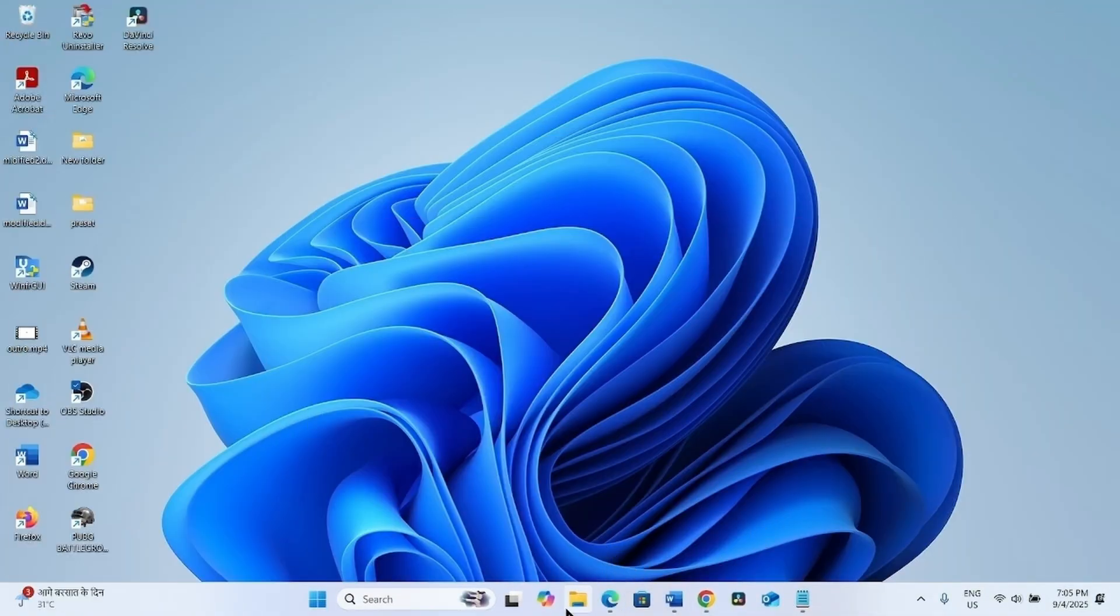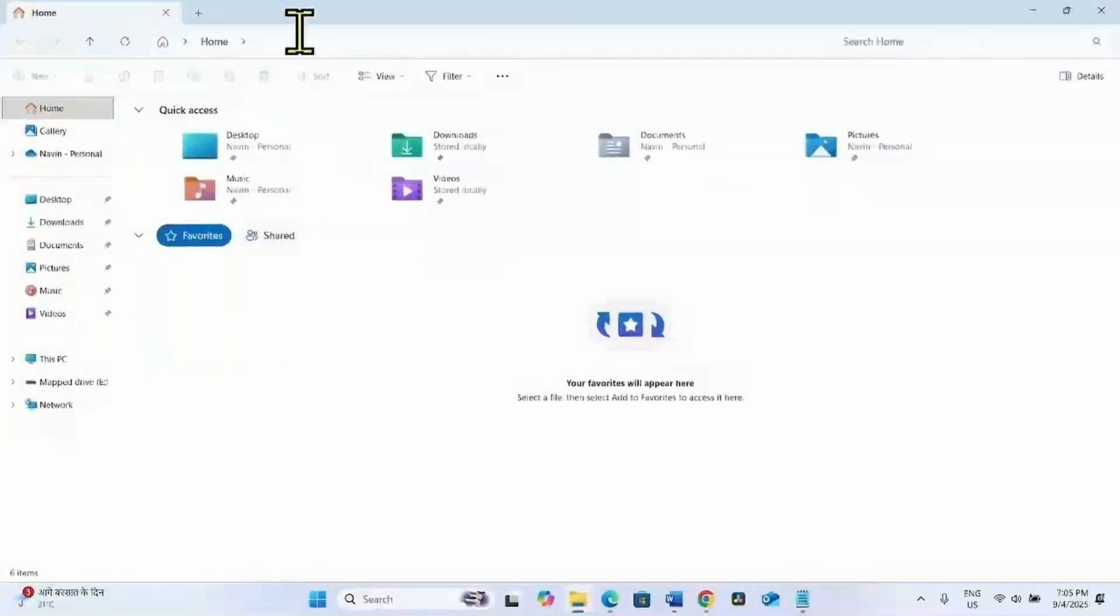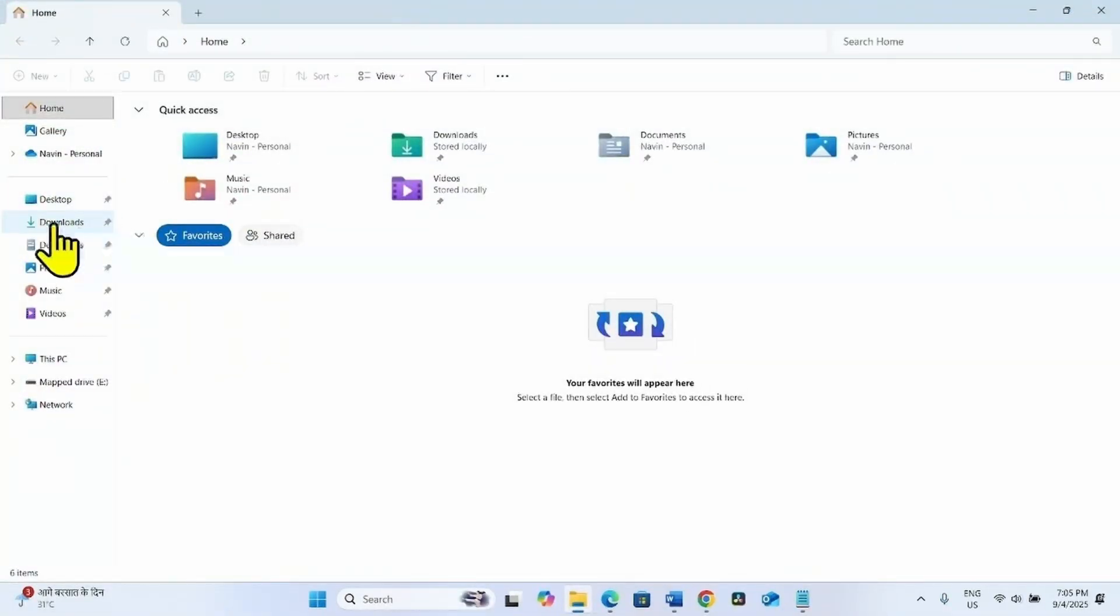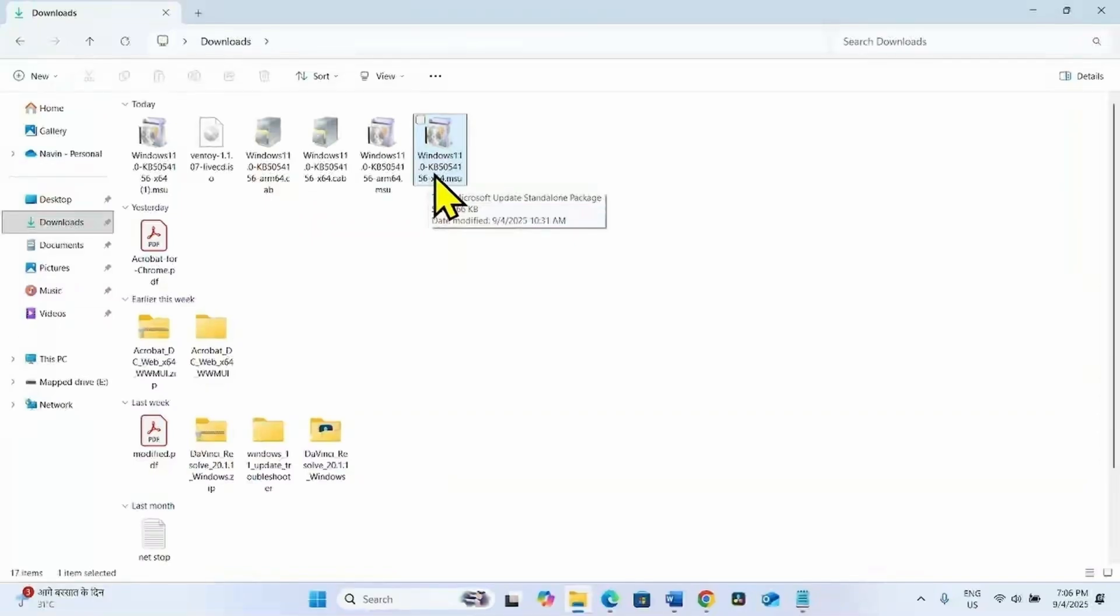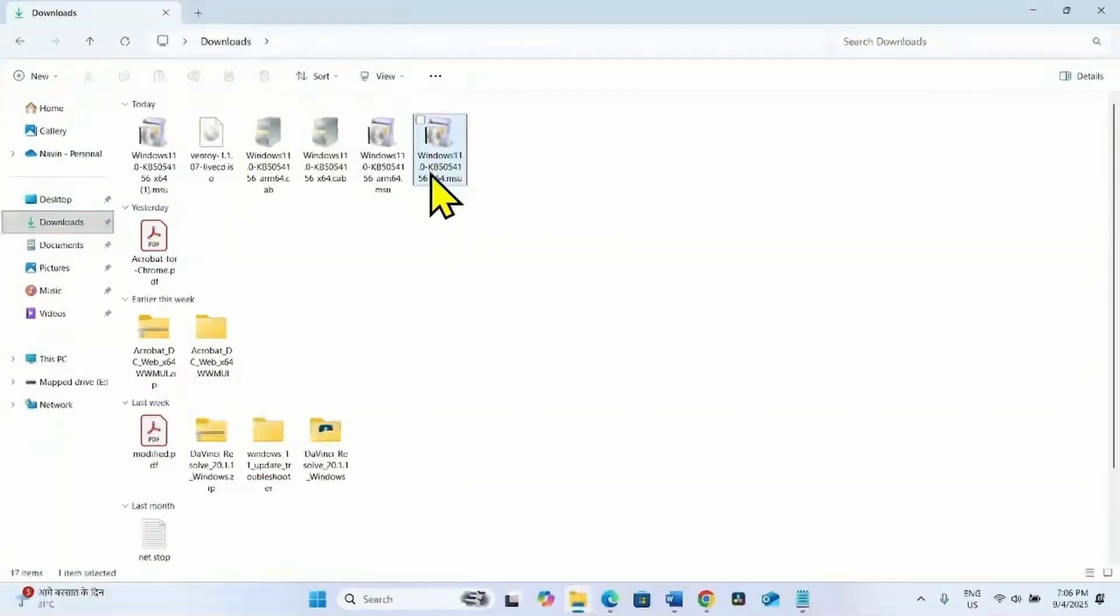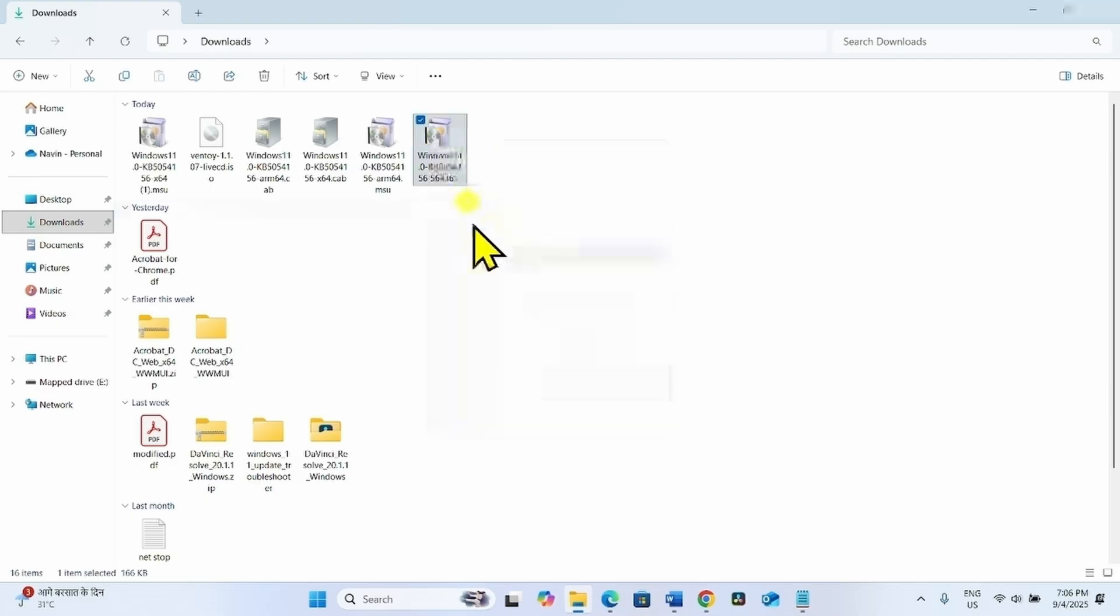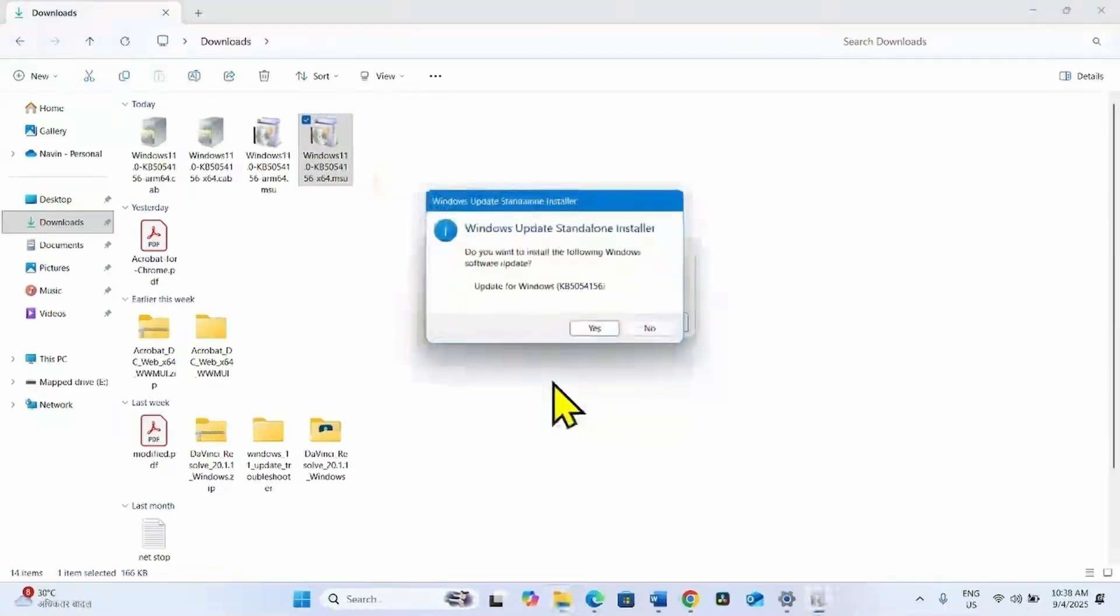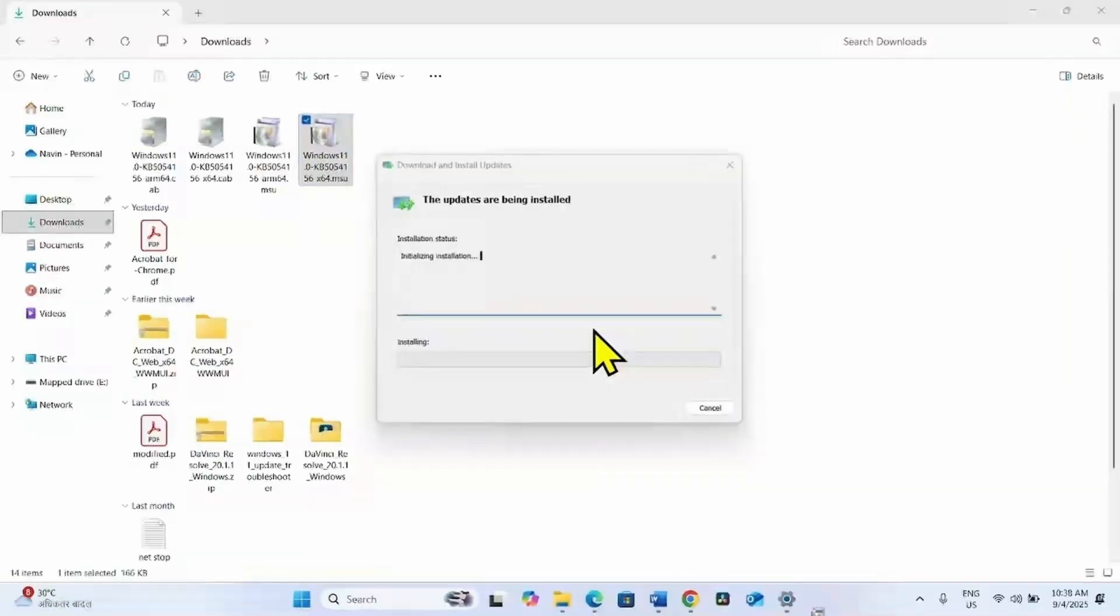Once downloaded, click on the File Explorer icon. Go to the Downloads folder. Right click on the file having KB5054156 and select Open. Do you want to install the following Windows software update? Click on Yes.